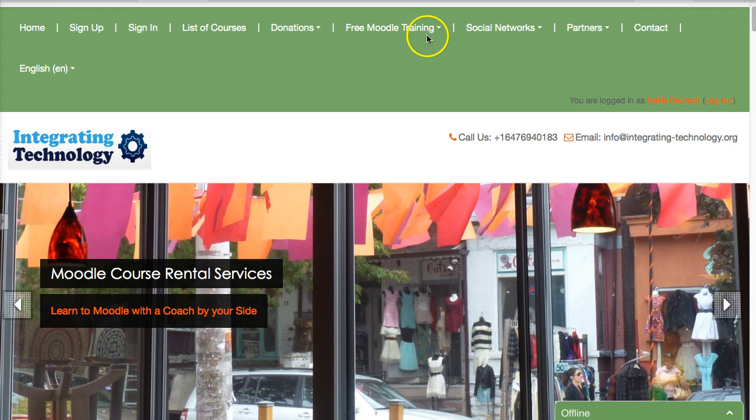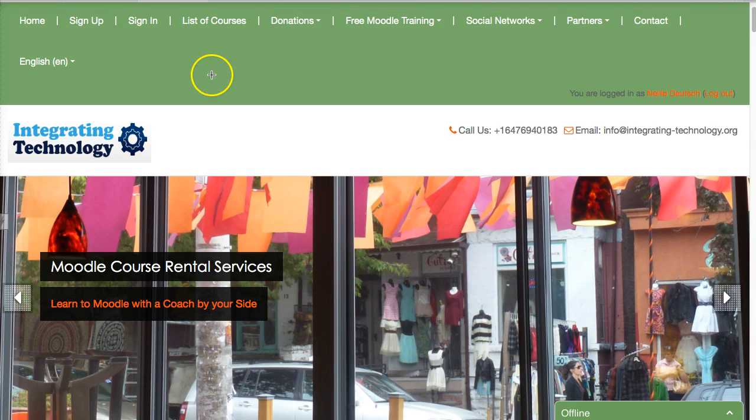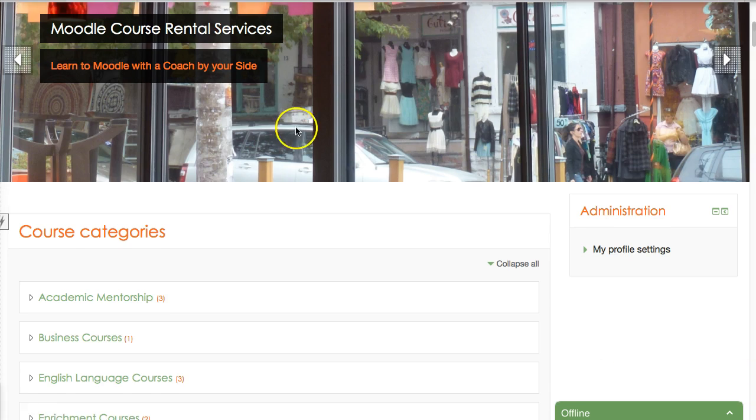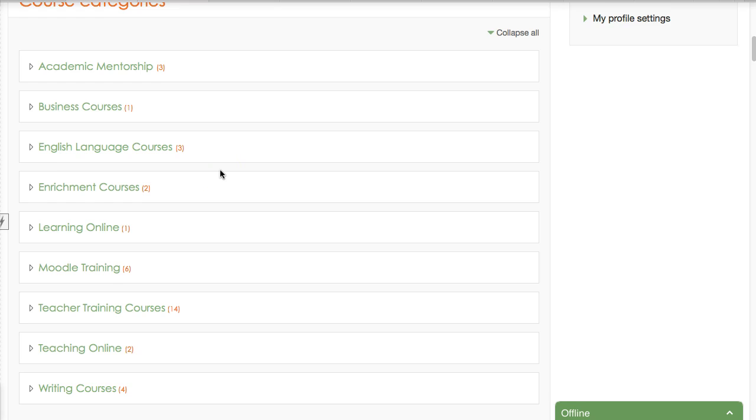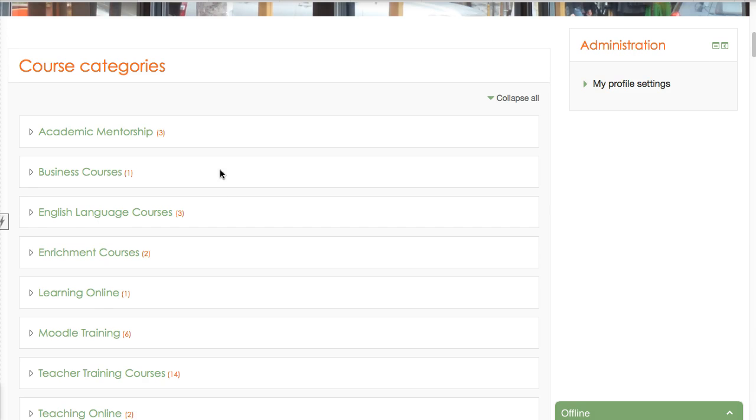First thing I will do once I'm in is either go to the list of courses at the top here since I'm signed in already, or I can go into my name, or simply scroll down and go into new courses.